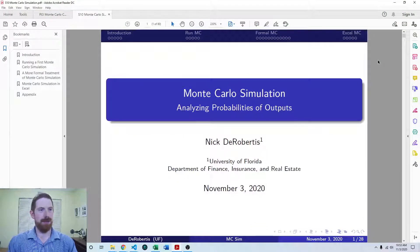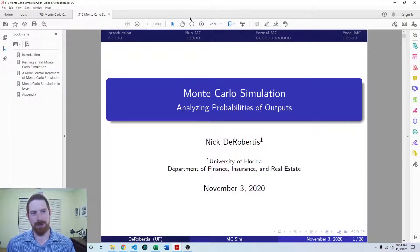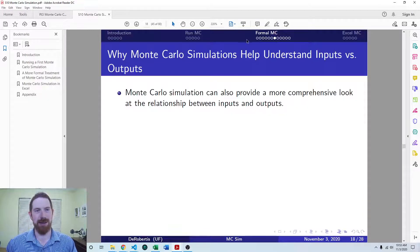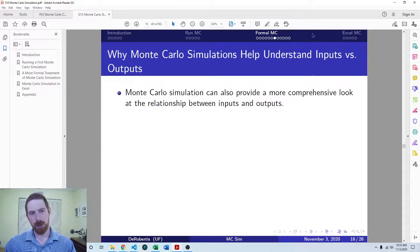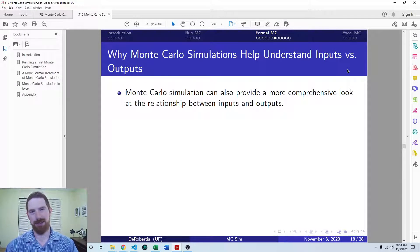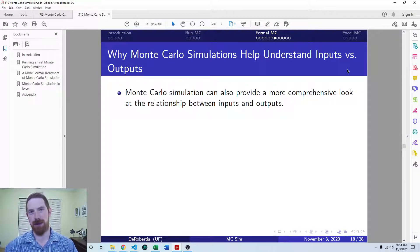We've already covered intro to Monte Carlo and we've run Monte Carlo on a model. Then we went through the formal introduction of what we're doing in Monte Carlo simulation. So now we're going to dig into how we can establish and quantify the relationships between our inputs and outputs using Monte Carlo simulation.